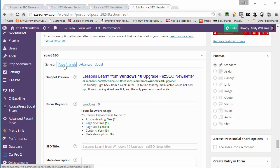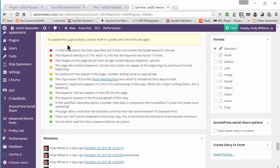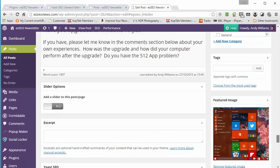If we click on the page analysis tab, you can see even more details. A meta description was specified but it does not contain the target keyword phrase. The keyword density is 0.71%, which is a bit low. The keyword was found 13 times. And this is starting to get into very, very dangerous ground because if you followed all of the suggestions here, you're going to end up with a page that is SEO'd 2005 style — with keywords stuffed in all the major tags, created at a certain density — all sorts of things that Google now penalizes you for.